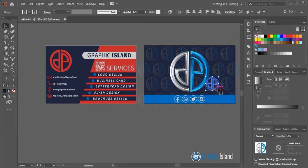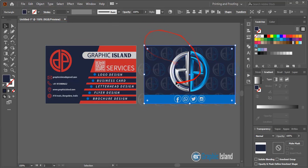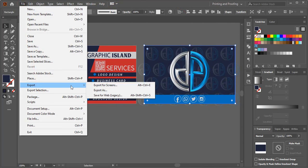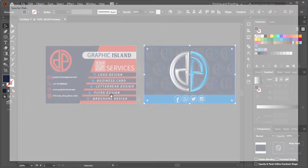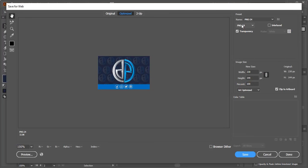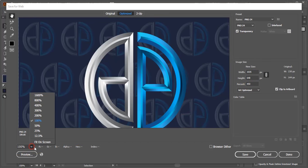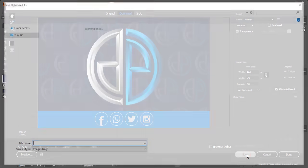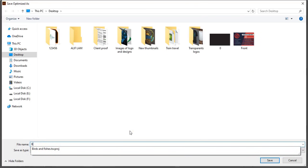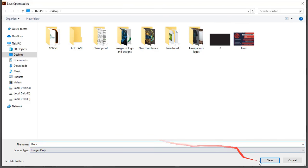Similarly, select the second artboard by clicking on it — it will automatically be selected. Go to File > Export > Save for Web, keeping the same settings with 450% again. Fit on screen, save it, and this time name it 'back' because this is the back of the business card.